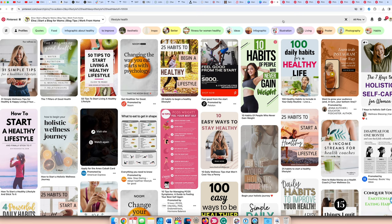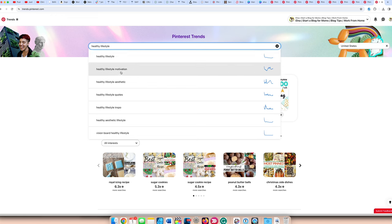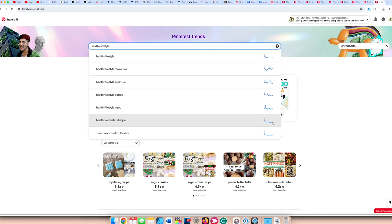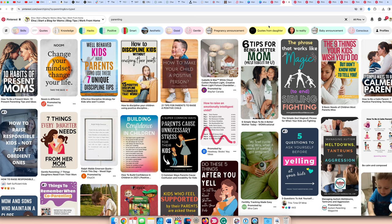Another thing you want to look at is the trends. Is this a trendworthy topic? If we look on trends here, healthy lifestyle by itself, that term is not very popular, but if you look at the motivation aspect, if you create content around healthy motivation aspects, that's on the uptick. Another one slightly here is the aesthetic, so you can definitely get some ideas here. This one's on the uptick, which is the quotes. So there you go, you have some topics that you can start writing about.